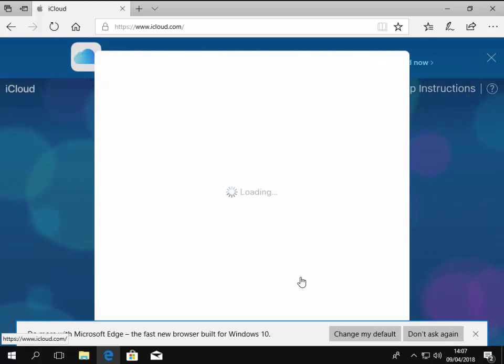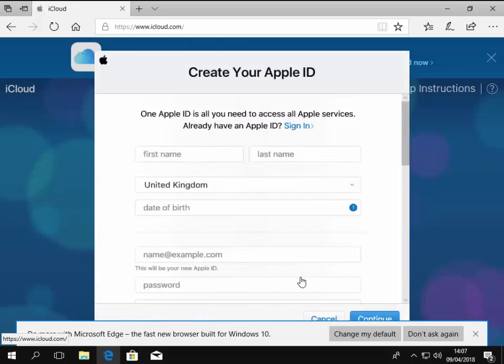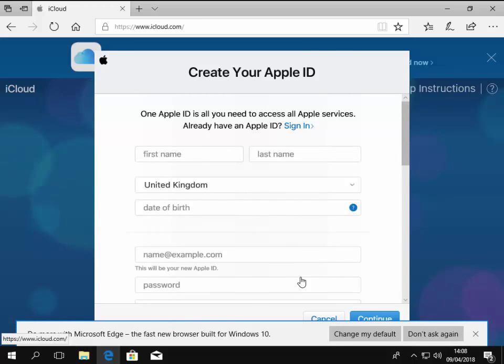So you click on that, you fill out the form, follow the instructions on the page and make sure you keep a record of the password because if you lose it, you'll get locked out. So make sure you keep a record of that. Now, if you already have an Apple ID, then what we can do is open up our browser.